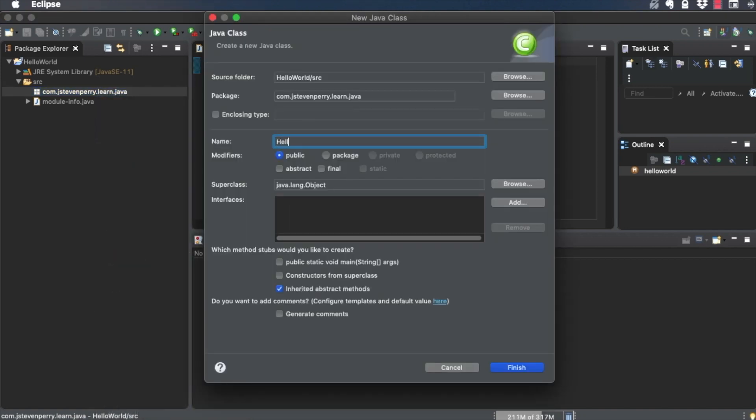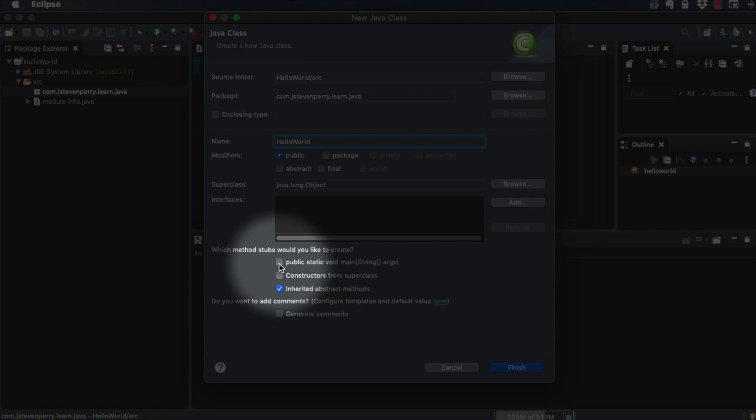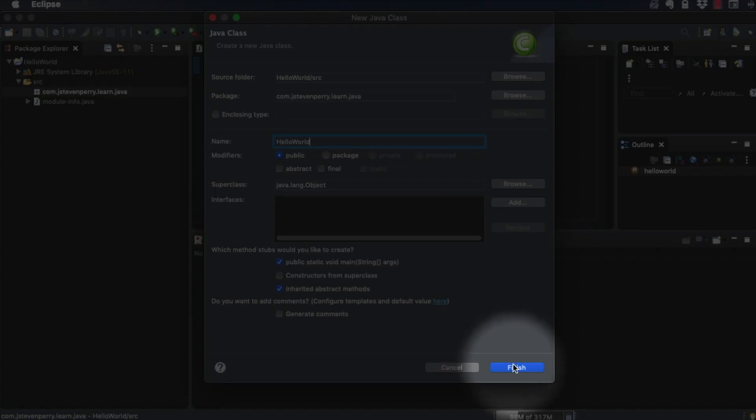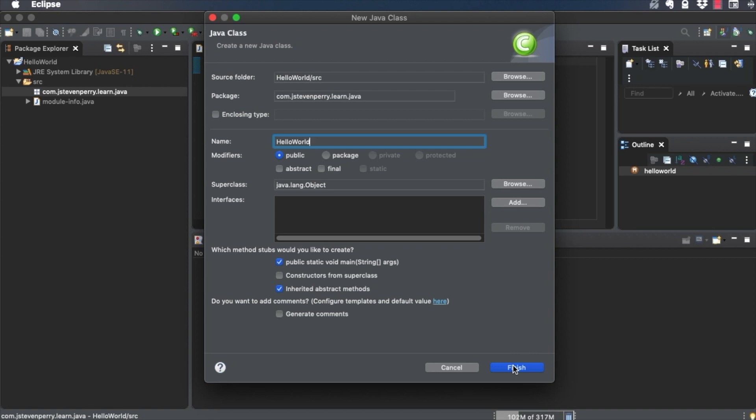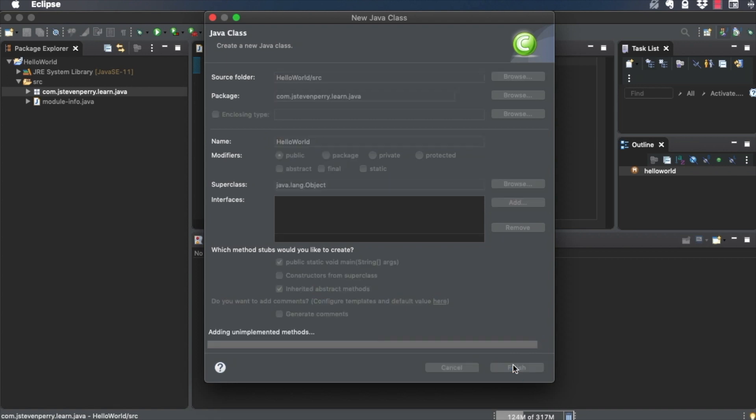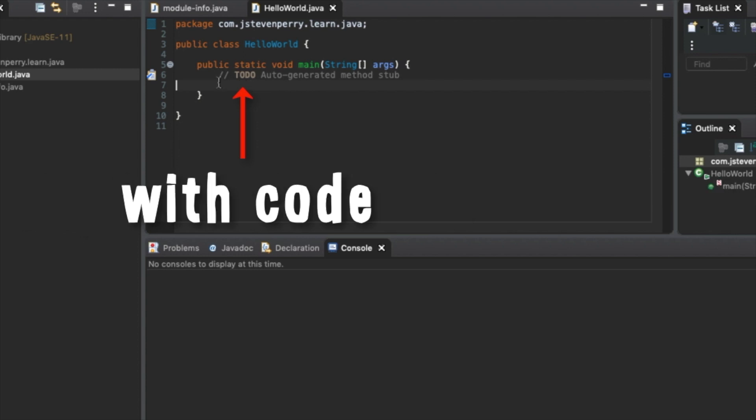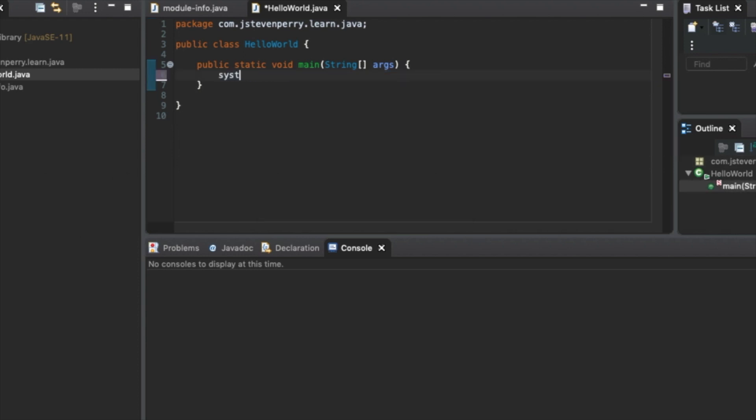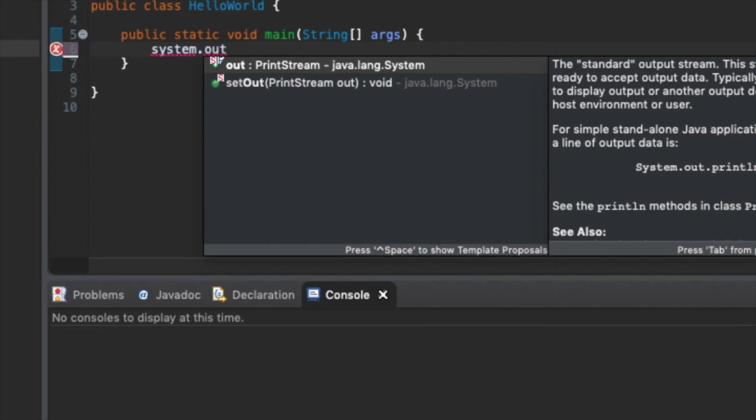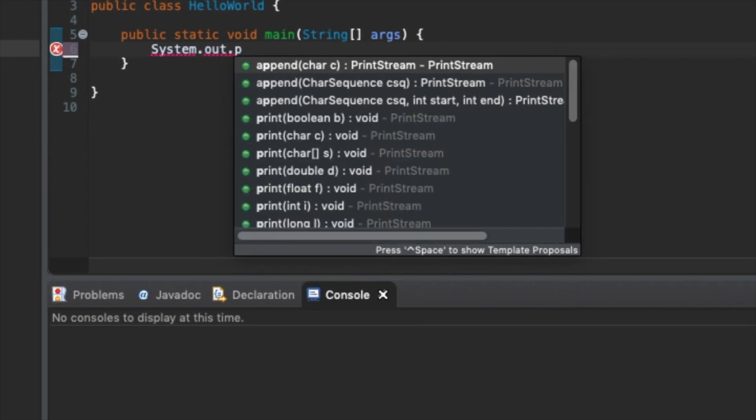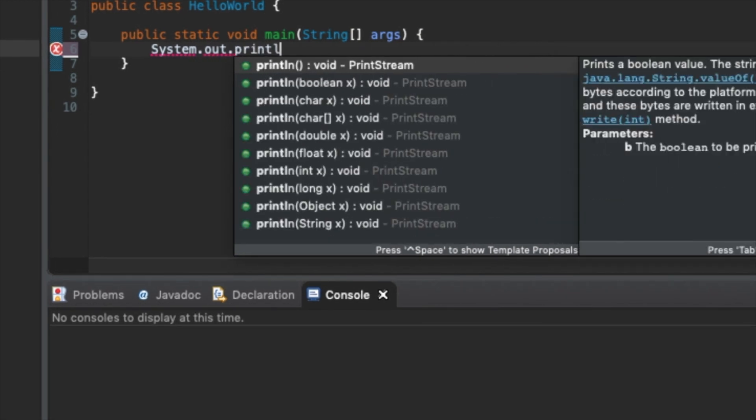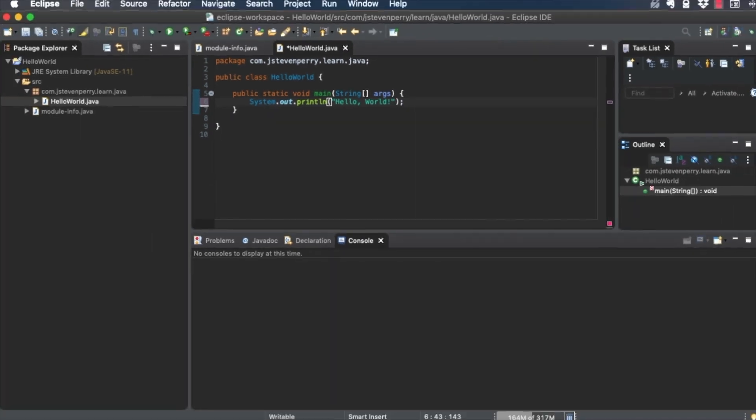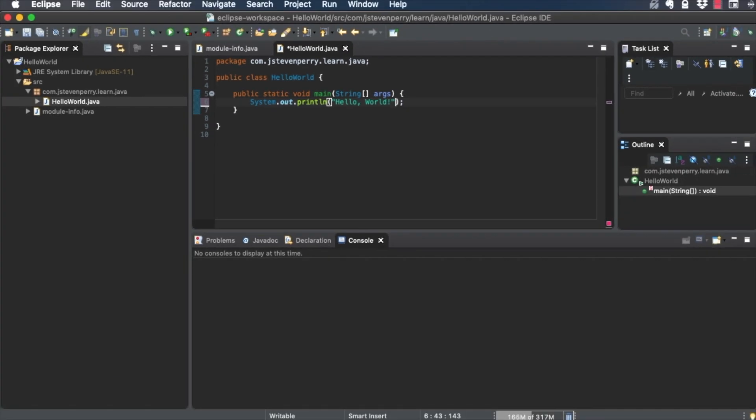Call it Hello World in Mixed Case, and tell Eclipse you want to create a main method stub. Click Finish to create the class. And save the file. This line of code tells the program to output the string Hello World to the console.